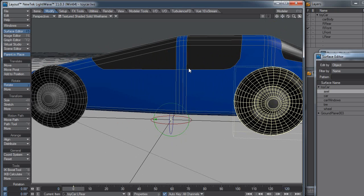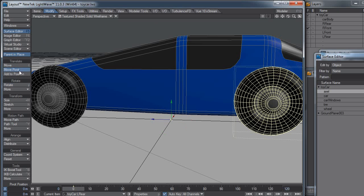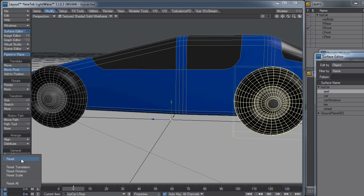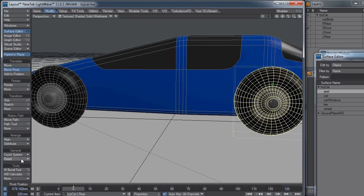Easier way to do this, and this is something that I don't think a lot of people know about, is with move pivot selected, turn the move pivot tool on, and now come down here to the general and hit reset, and there it reset the pivot point from where it was in layout to its new modeler position.